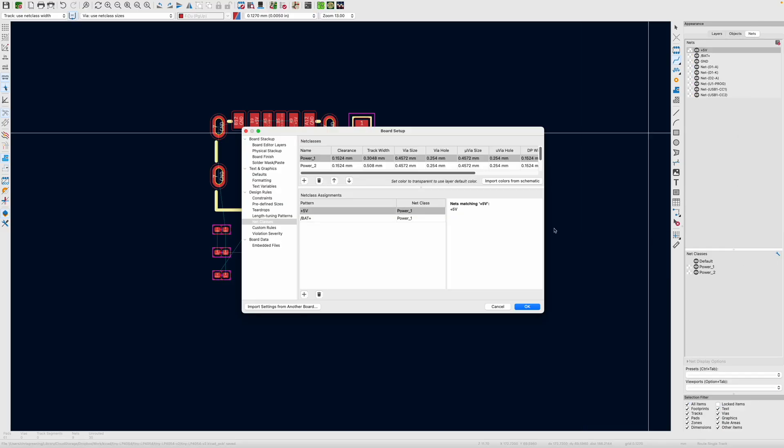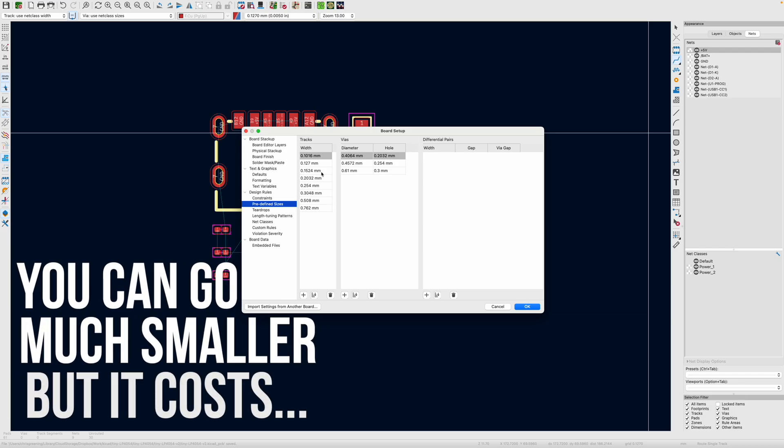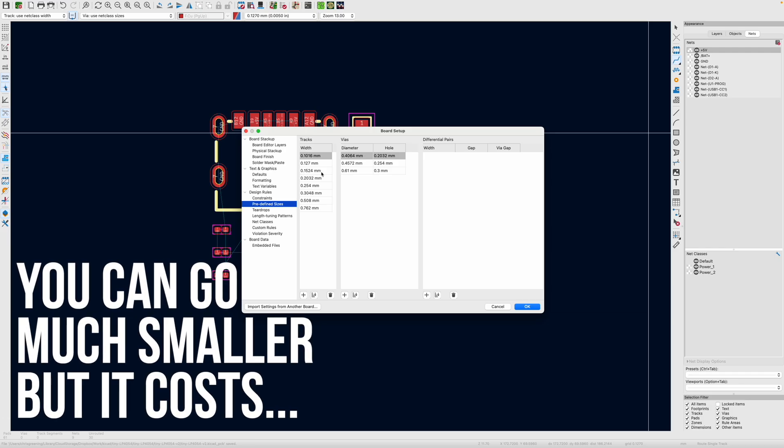So if we look at this, we've got some power nets. And if we look at the predefined sizes, we've got all of these. Now, PCBWay do recommend sticking to a minimum 0.15mm, so that's 6mil. So we'll try and do that and we'll use larger traces for any power lines.